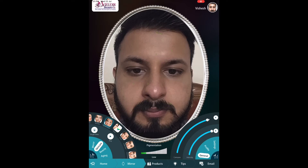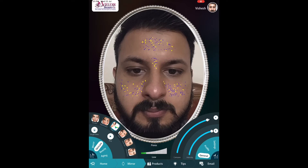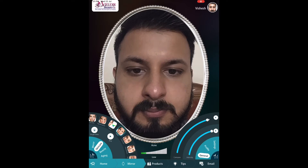Then this is wrinkles — you can map wrinkles on your face. Then there is pigmentation, and then comes the pores, which tells you about the intensity of everything.